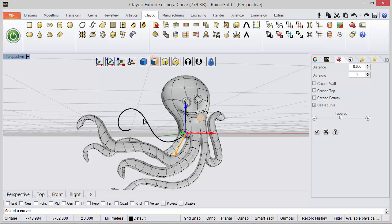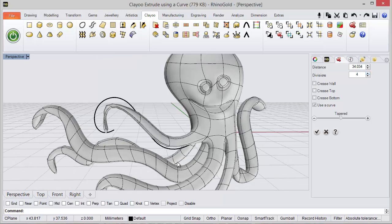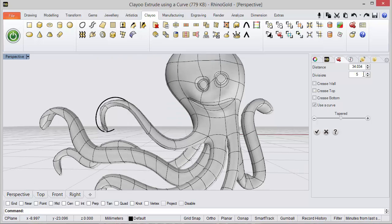So I just need to select the curve, and then of course I need to adjust the number of divisions to get the shape I'm looking for.